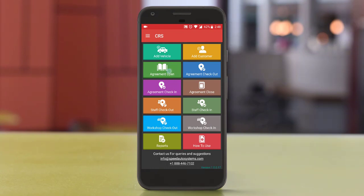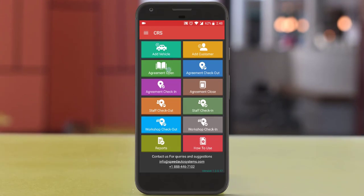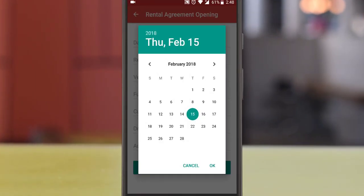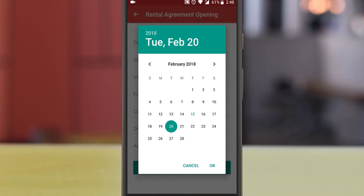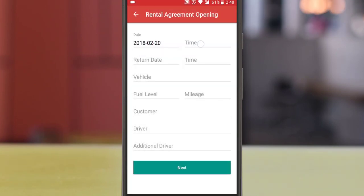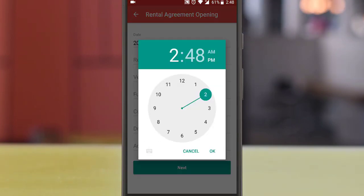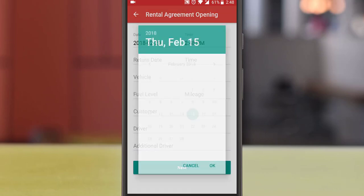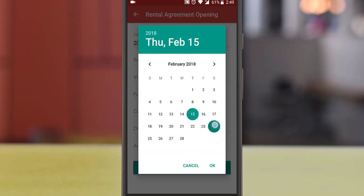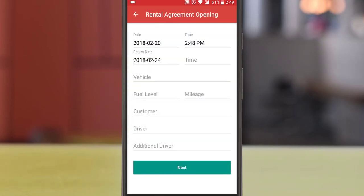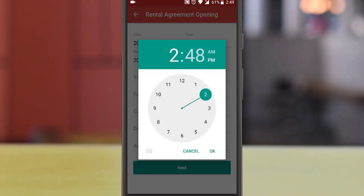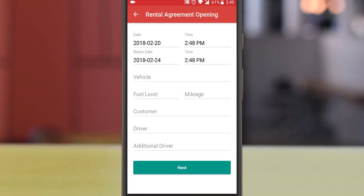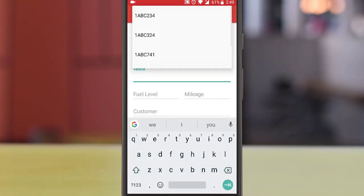Go to the mobile application. From the main menu, select agreement and press the open button. Select date and time, select return date and time. Select the vehicle — you can search the vehicle by the plate number.